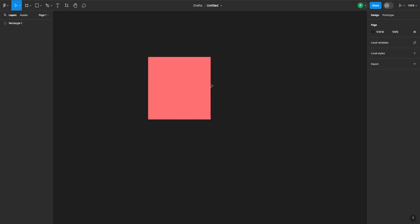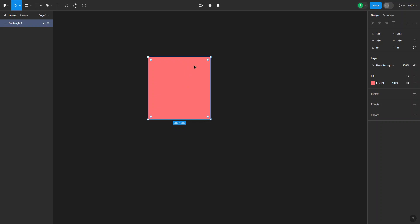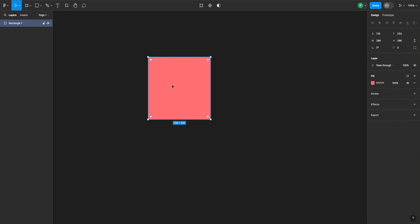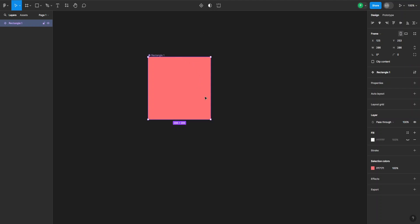Let's say we have made this object a component by clicking on these three diamonds here. Now it's a component, but if I want to go back and detach it, I can press Ctrl+Z on my keyboard if I just created it and it will go back to normal. But if you have multiple components which you've created over time and you can't go back and revert them, here's something you can do.